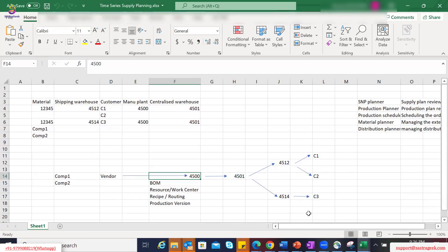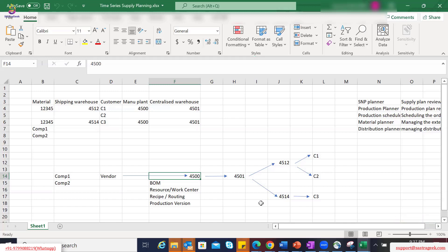The roles involved include production planner, material planner, production scheduler, S&P planner, and operational planning or distribution planner. I assume most of you have exposure to ECC master data, but let us try to cross-check what kind of master data would be required from an ECC perspective and then relate that. Let's also look at the important fields within that master data.